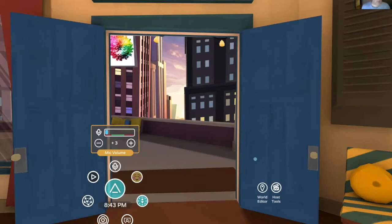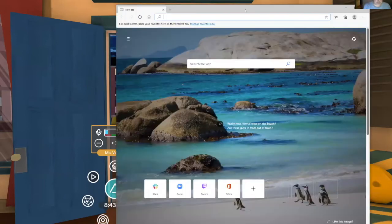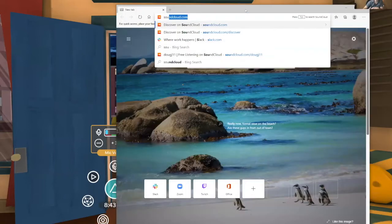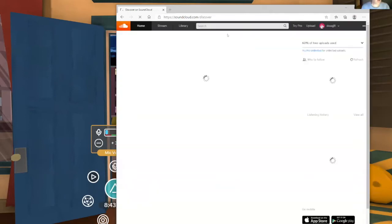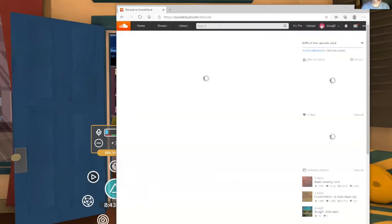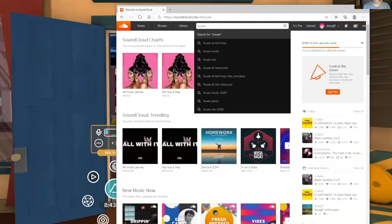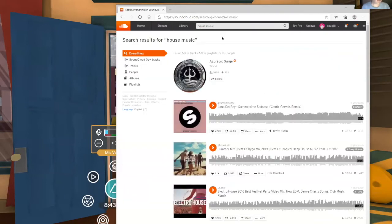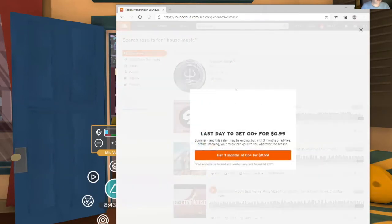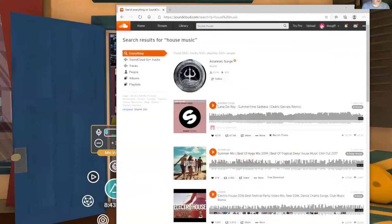So what you're going to want to do is open up a music source. Let's go to SoundCloud. I'll just say house music. Something will come up.